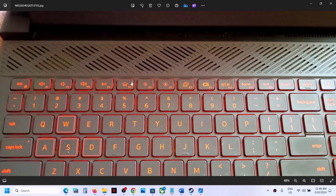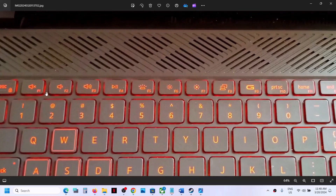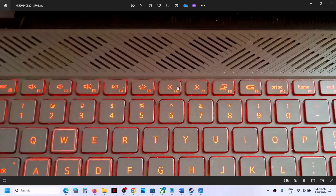Hello guys, welcome to my channel. Today in this video I'm going to show you how to set function keys to default. On the very top row of your keyboard you will find function keys like F1, F2, F3, which help you to increase or decrease the sound and increase or decrease the brightness.